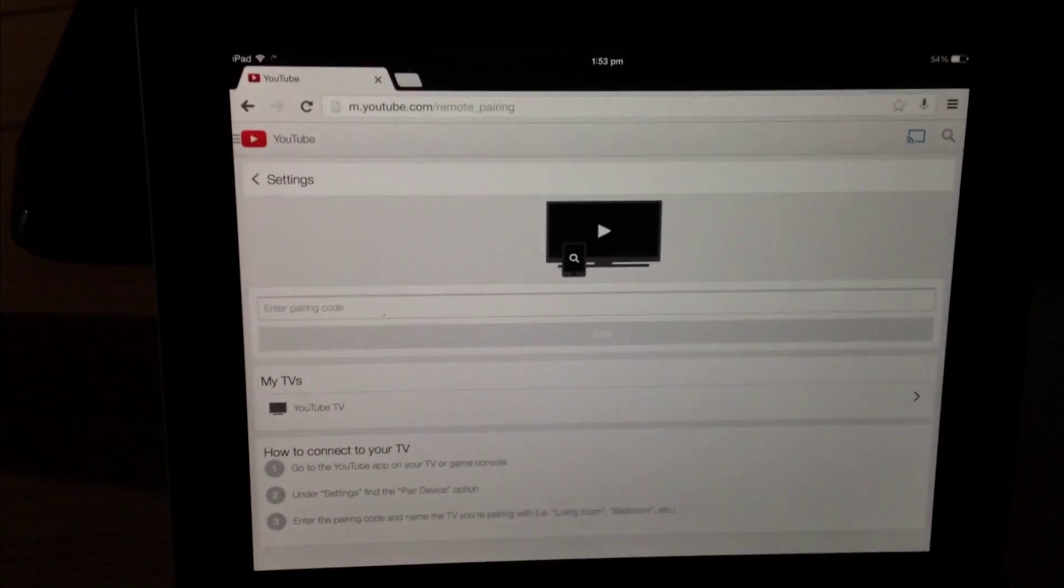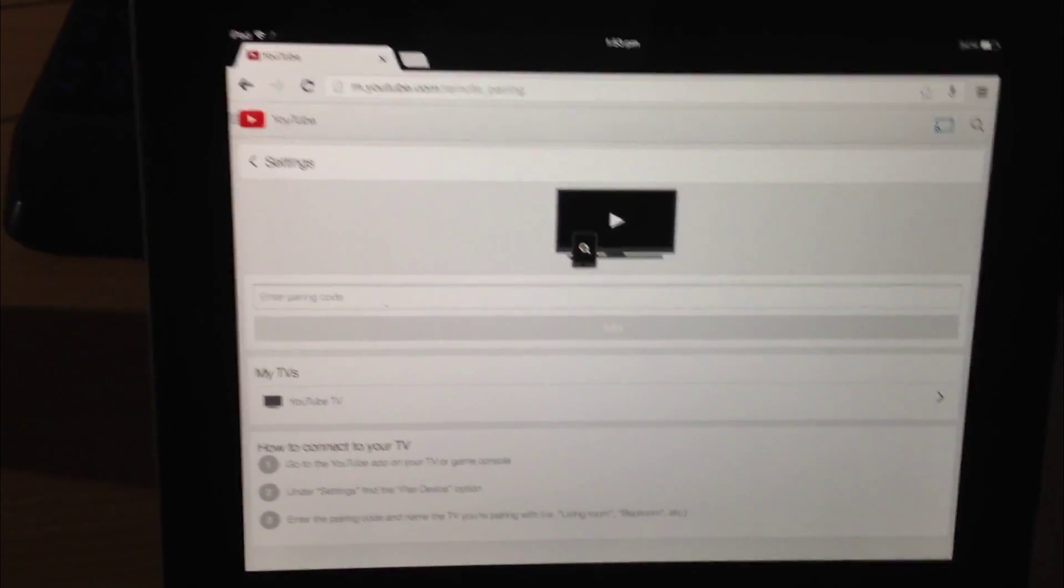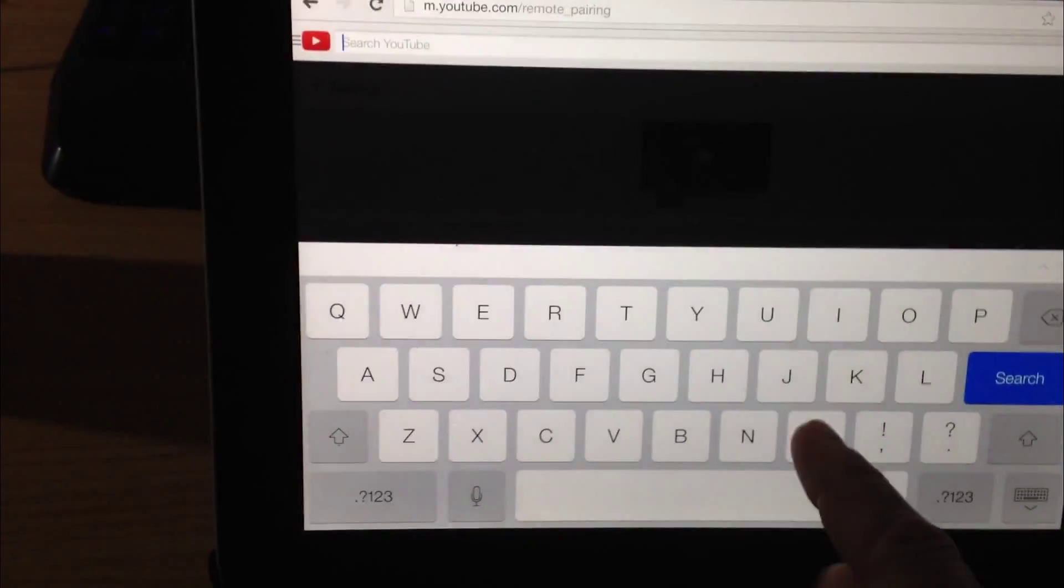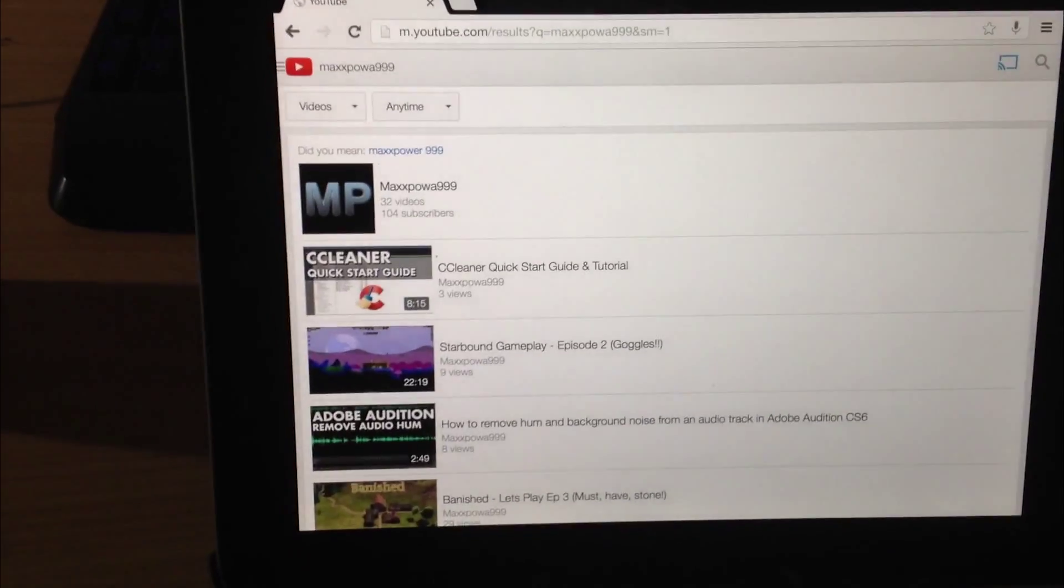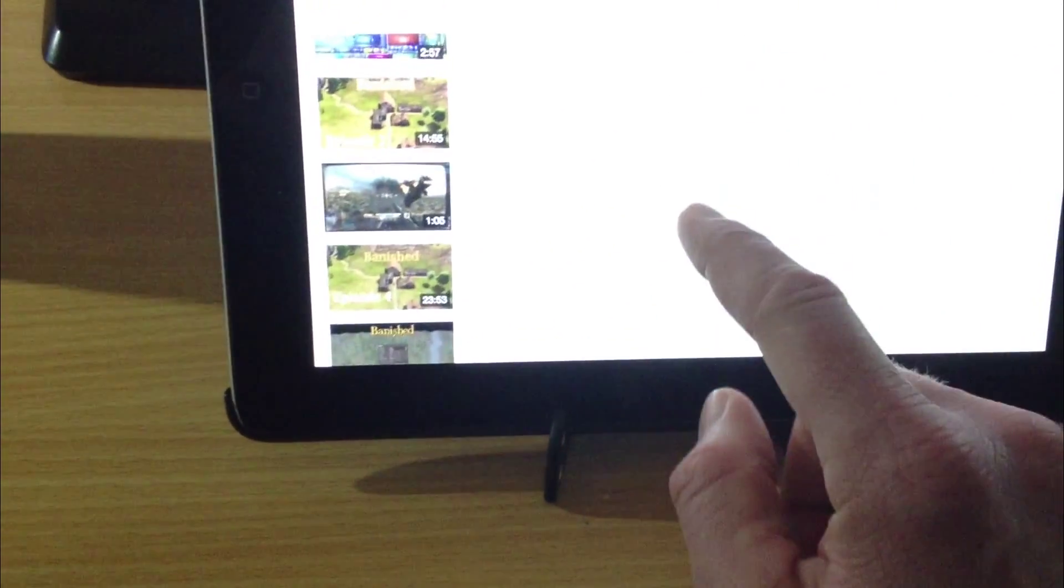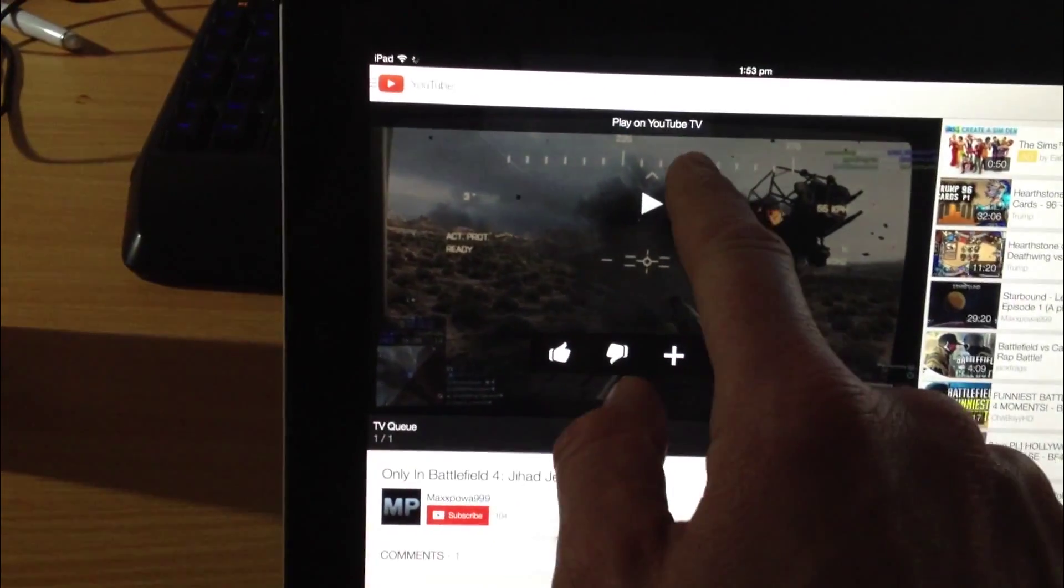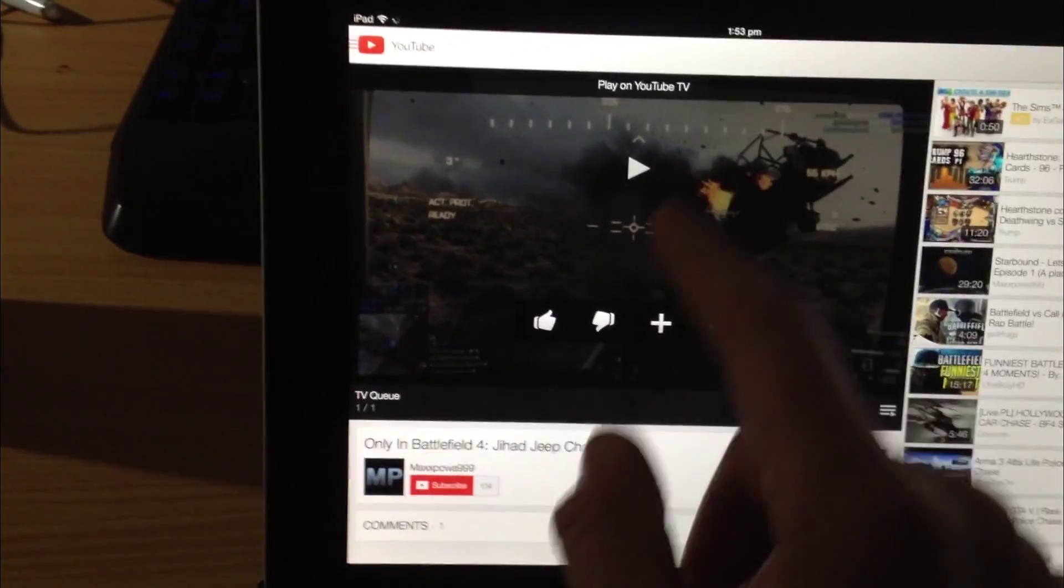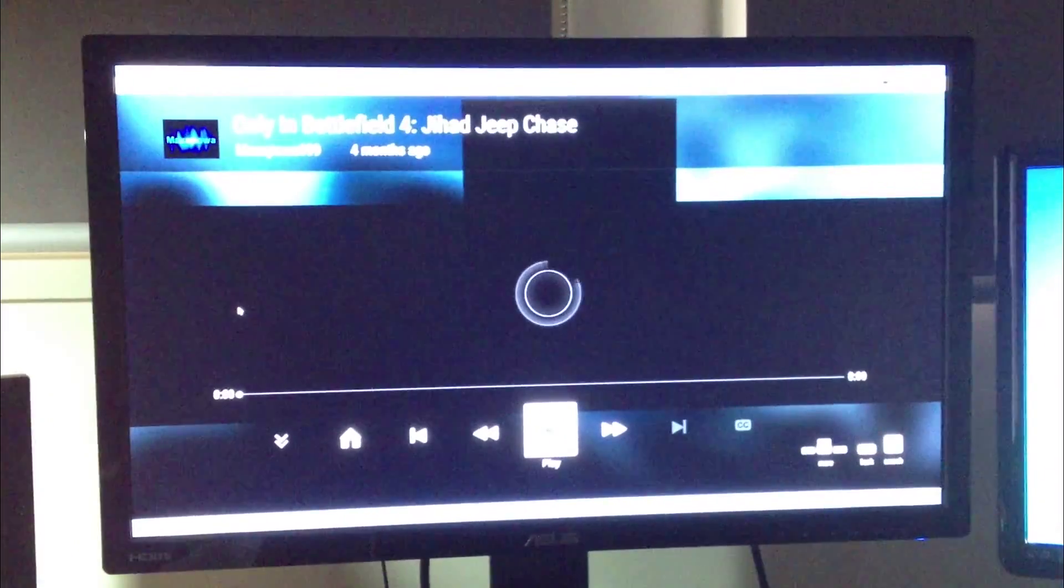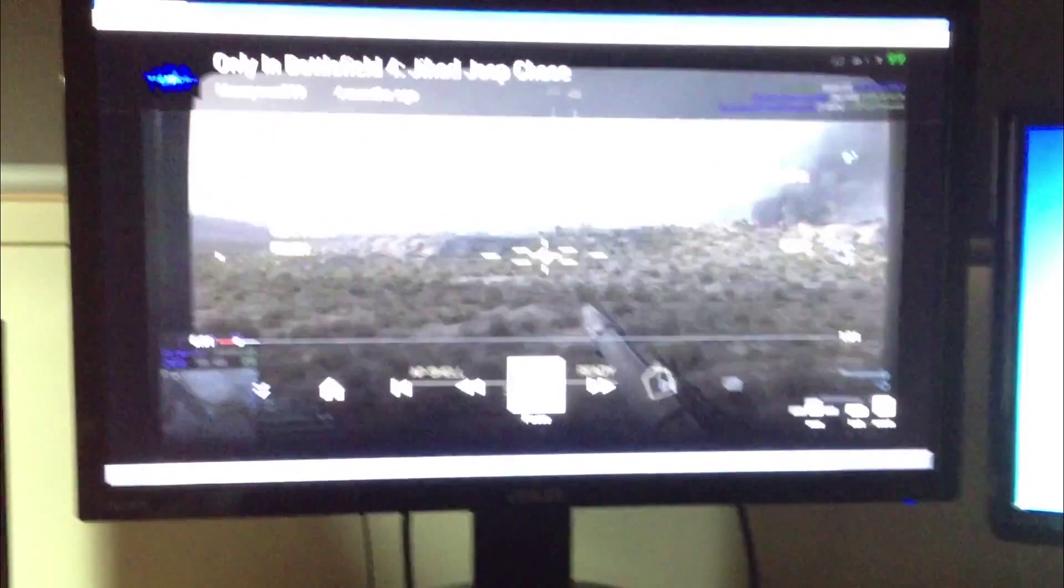We can go back down here and we can basically now control it as we would. So I can click the search button up here and search for, say, my channel max power 999 and we can find the video and play a video. You can see here it says play on YouTube TV which is the name of what we just connected to. Hit play and it's playing up there as shown.